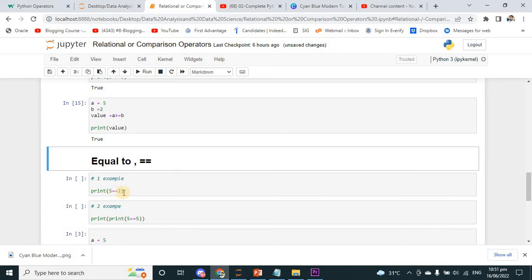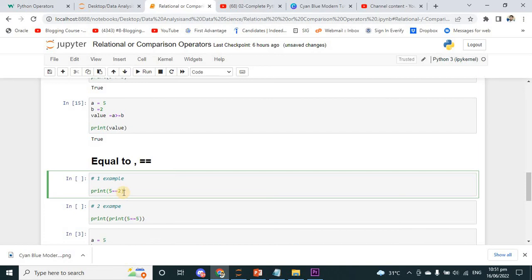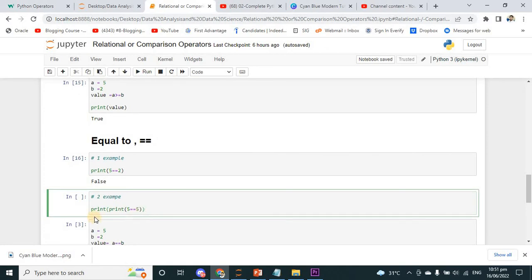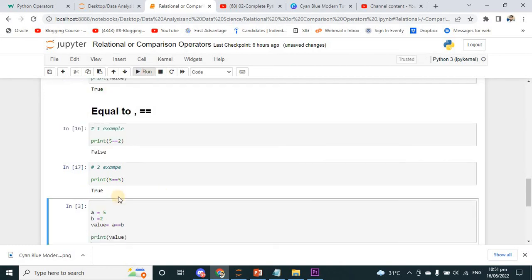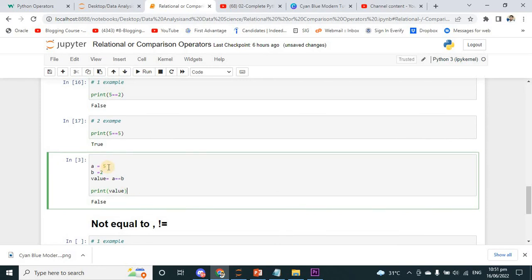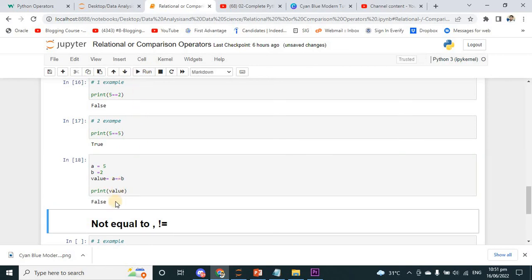Now the equal-to operator (==). Print 5 == 2 — 5 is not equal to 2, so I get the output false. Another example: print 5 == 5 — that is true because 5 is equal to 5. With variables: A is equal to 5 and B is equal to 2. Value is equal to A == B — definitely it will output false. Practice step by step so you can understand more.